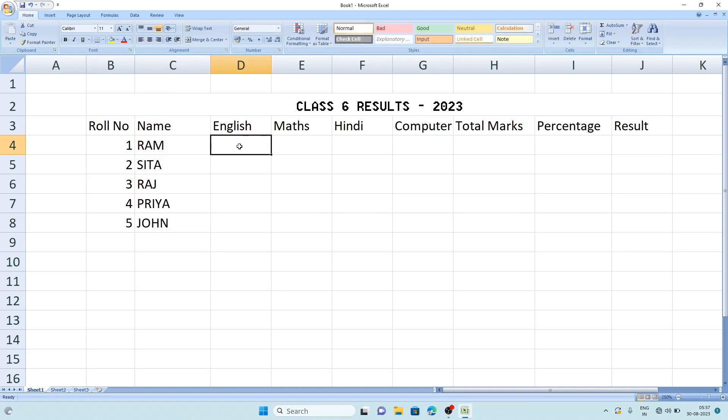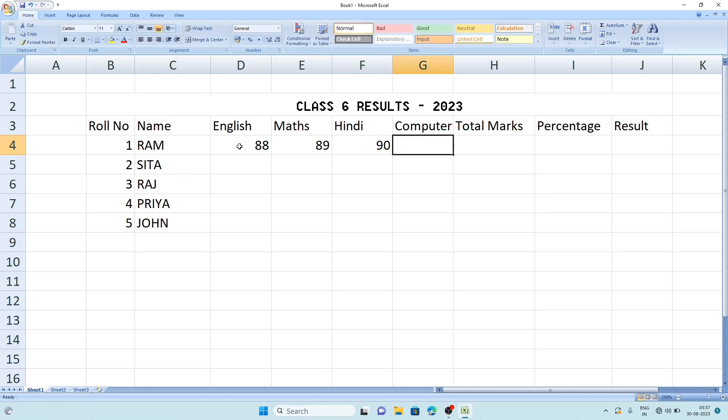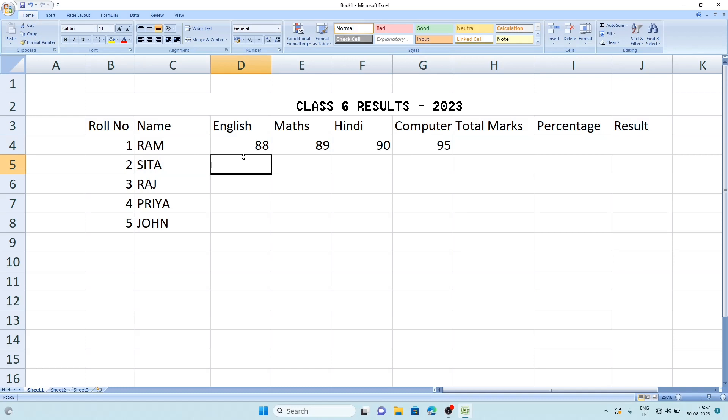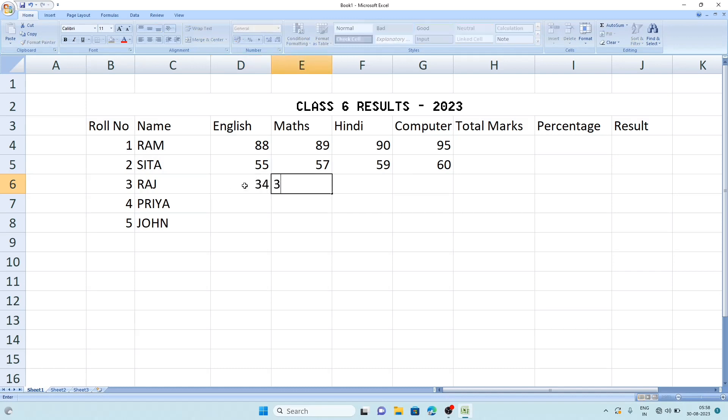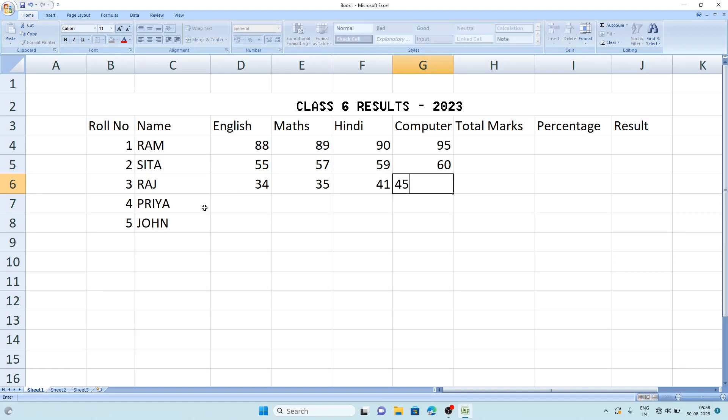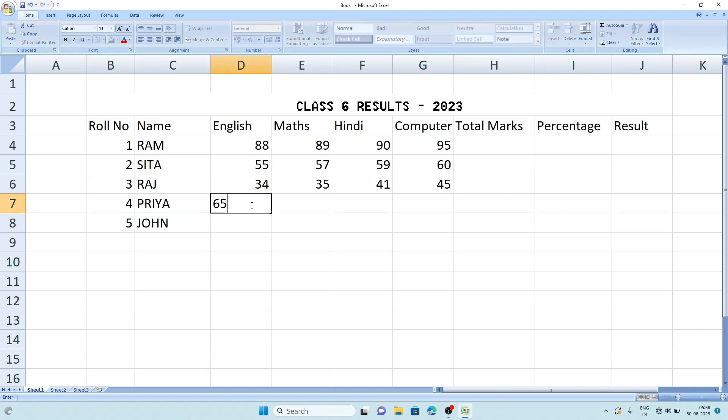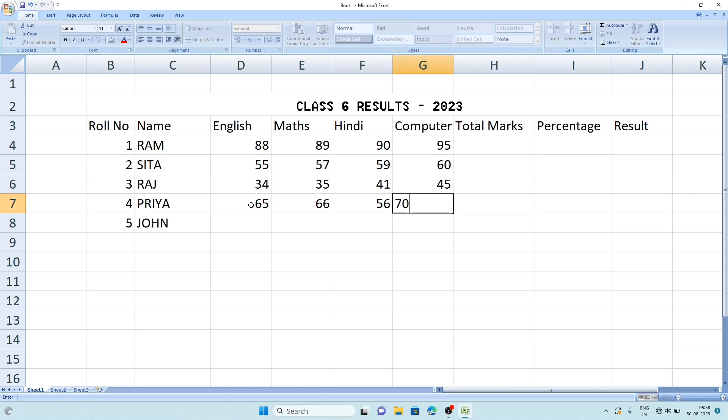Now their marks. I am giving the marks out of hundred. So the first marks of Ram: 88, 89, then 90 and 95. Now marks of Sita: 55, 57, 59, then 60. Then Raj's marks: 34, 35, 41, 45. Priya's marks: 65, 66, 56, 70.